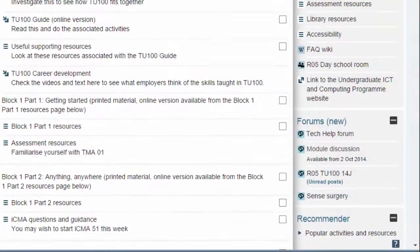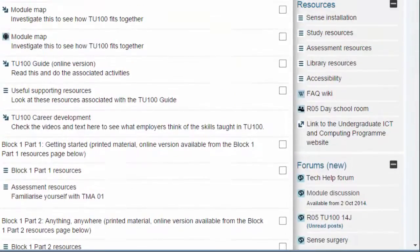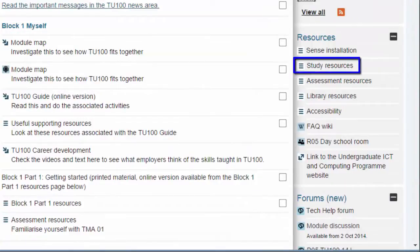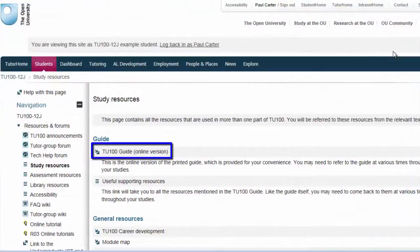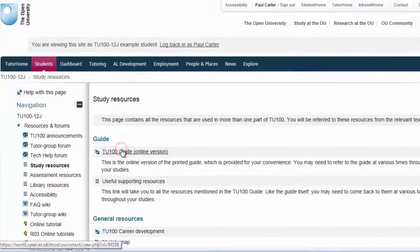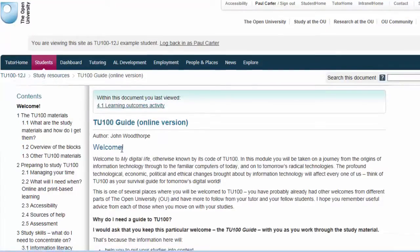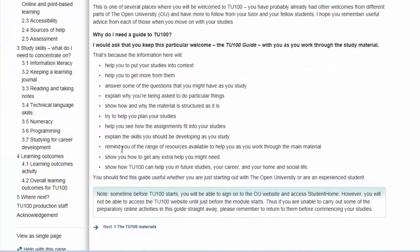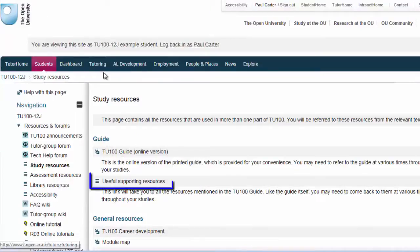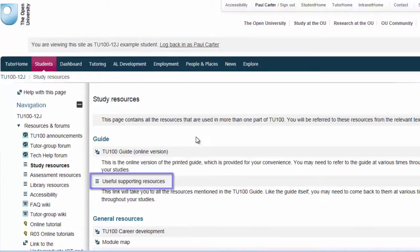The next important link I'd like to point out on the right-hand side is the one to study resources. You'll see a link to the TU100 guide and supporting items. Here you'll find useful resources such as materials to help improve your math skills.